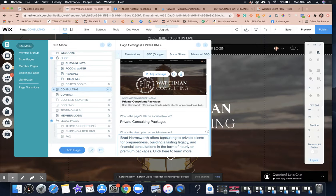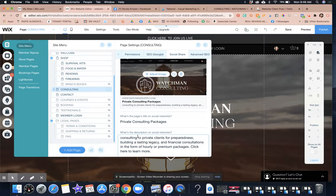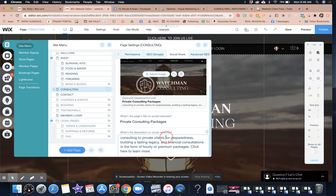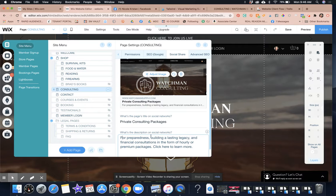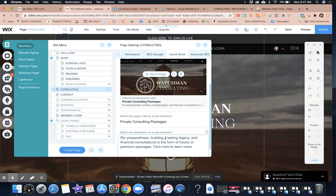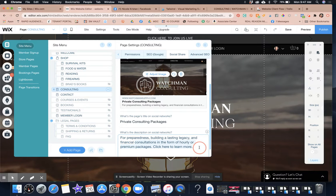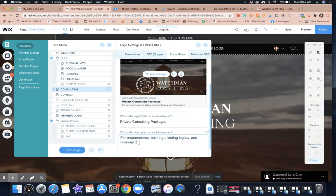So then we're going to change this. So we're going to say consulting and we're just going to change it for preparedness, building a lasting legacy and financial and finances.